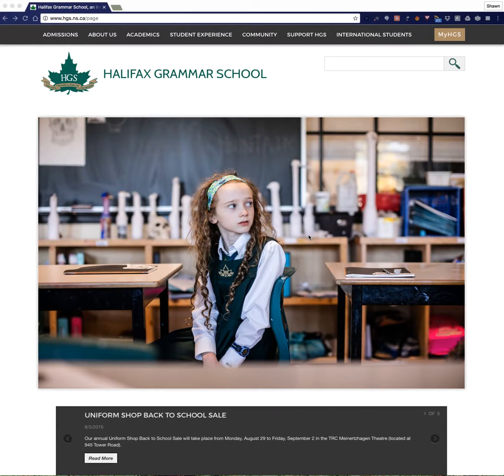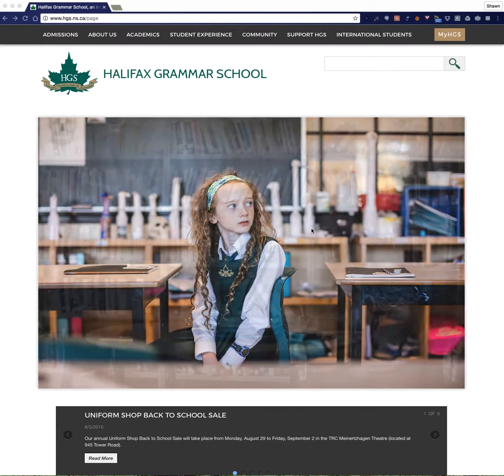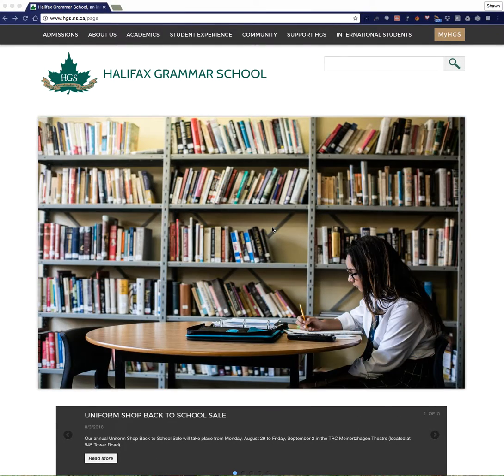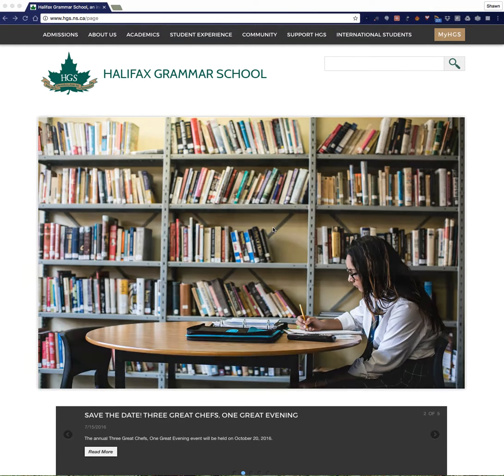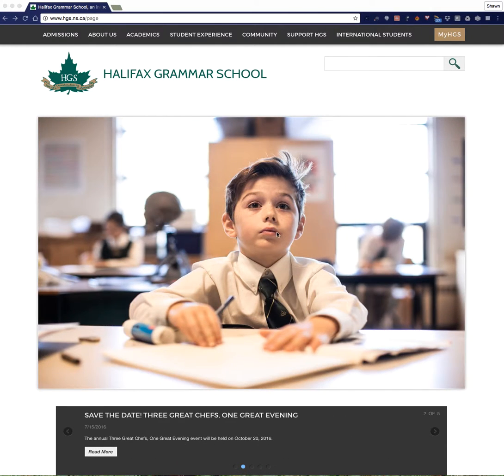Hello and welcome to the first of our instructional videos in helping you to use MyHGS, the Halifax Grammar School's web portal. My name is Sean Tracy, I'm the Director of Advancement here at the Halifax Grammar School and I'm happy to help you through this process.